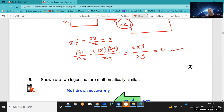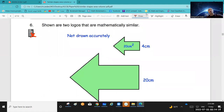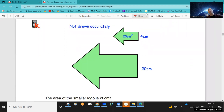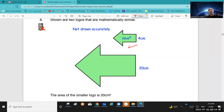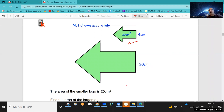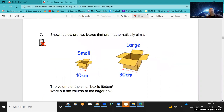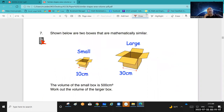Question 6: two mathematically similar logos — area of the first is 20. Find the area of the larger one. Scale factor is 20 over 4 = 5. Area of the larger one = 5 squared times the area of the smaller = 25 times 20 = 500.